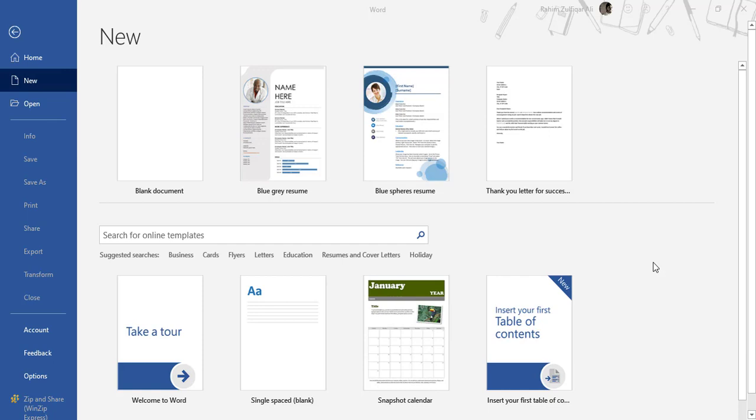We will be using Resume Assistant in Microsoft Word powered by LinkedIn so we can take help from LinkedIn and now this feature is available in Microsoft Word 365. So let me get started.